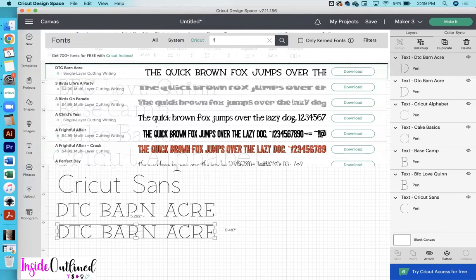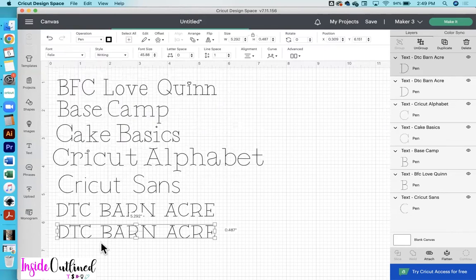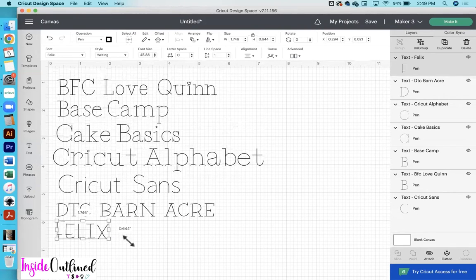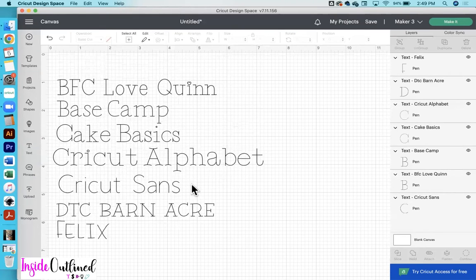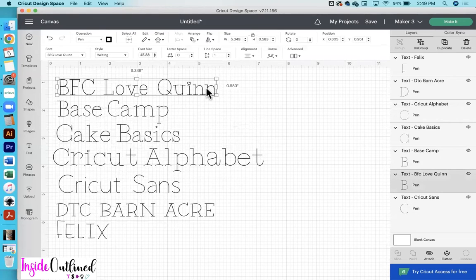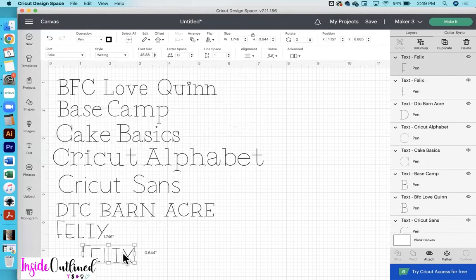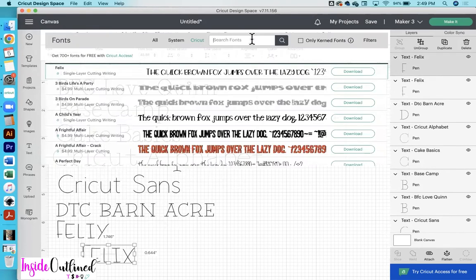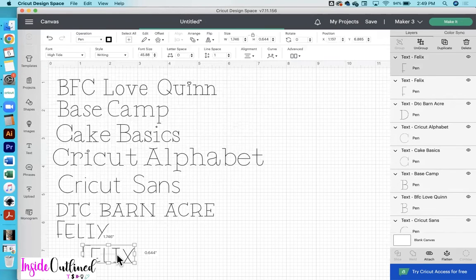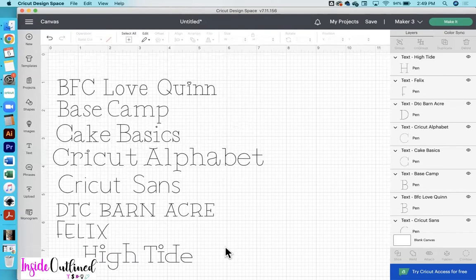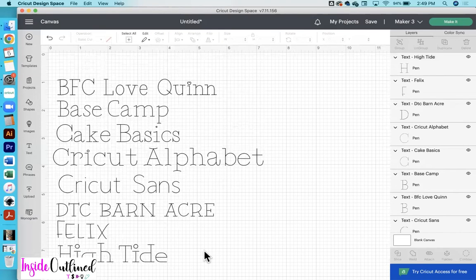This next one is called Felix. I'm going to change the name and you can see what that Felix font looks like. I think my favorites right now are the Love Queen font, which is right here, and the Felix font. So I will click duplicate again. The next font we have is called High Tide — I will just type that in so you can see what that looks like.